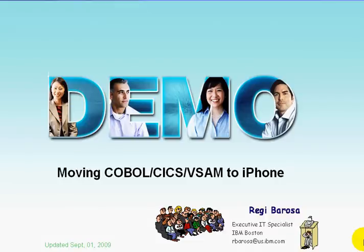My name is Reg Baroza and I'm going to show a demo of how to move an existing COBOL CICS application to the iPhone.